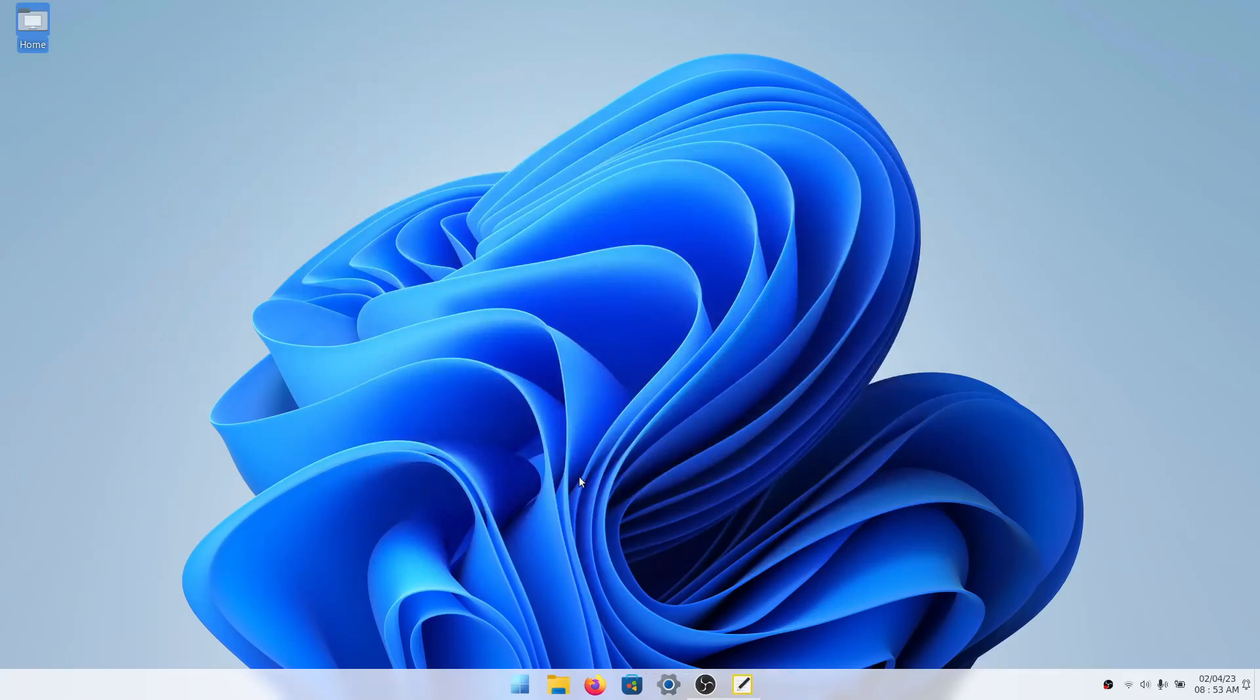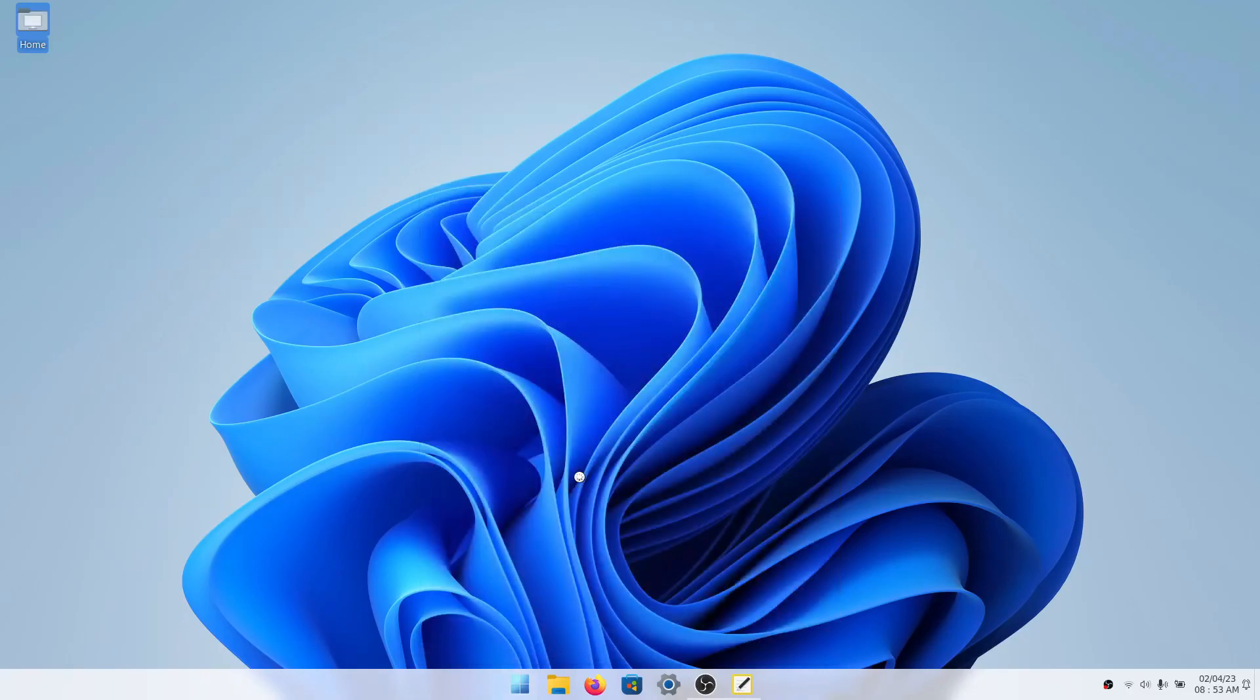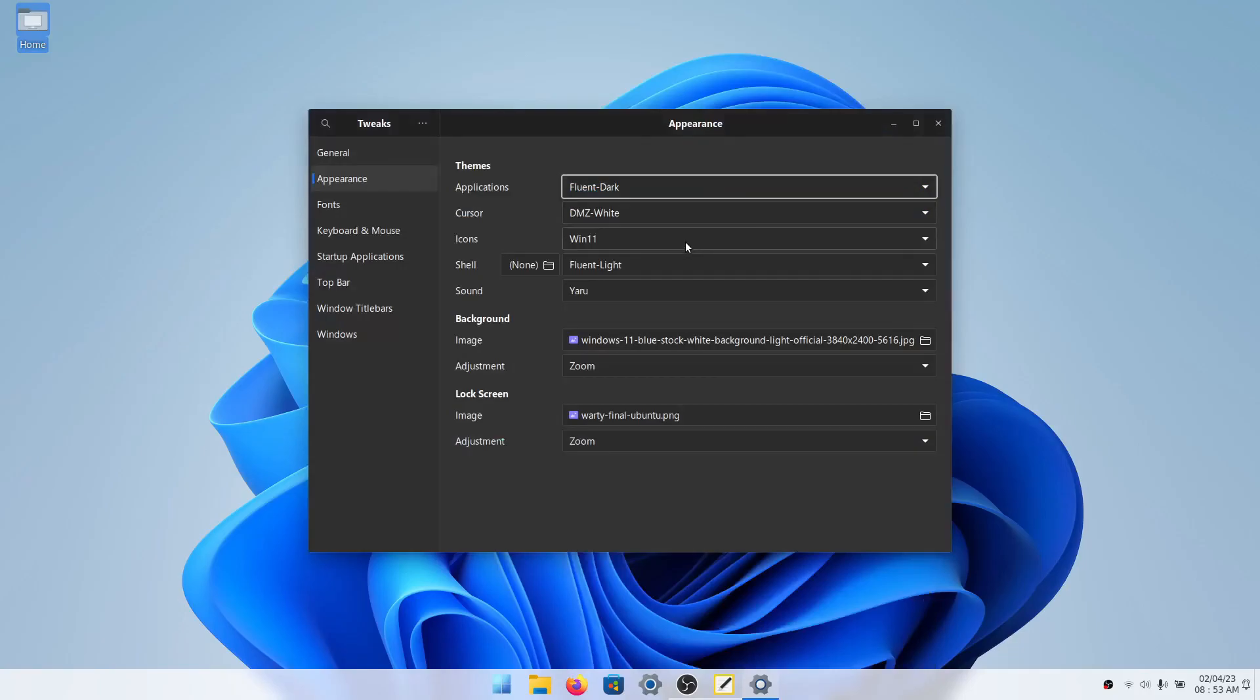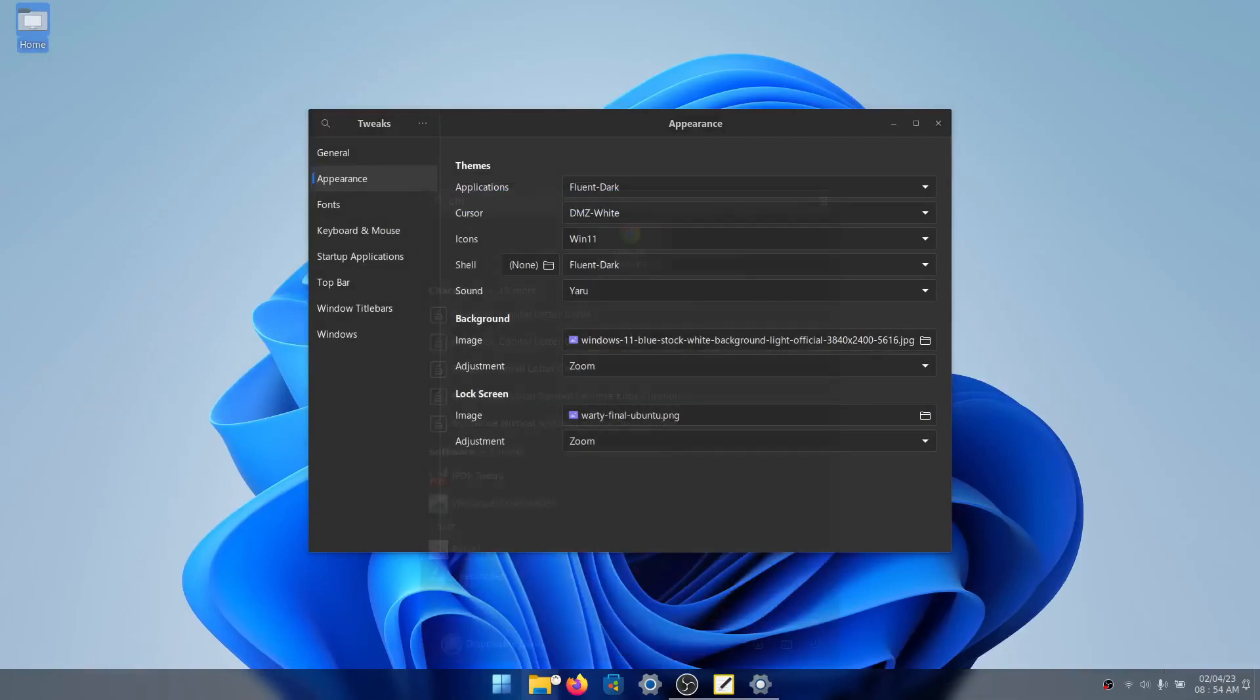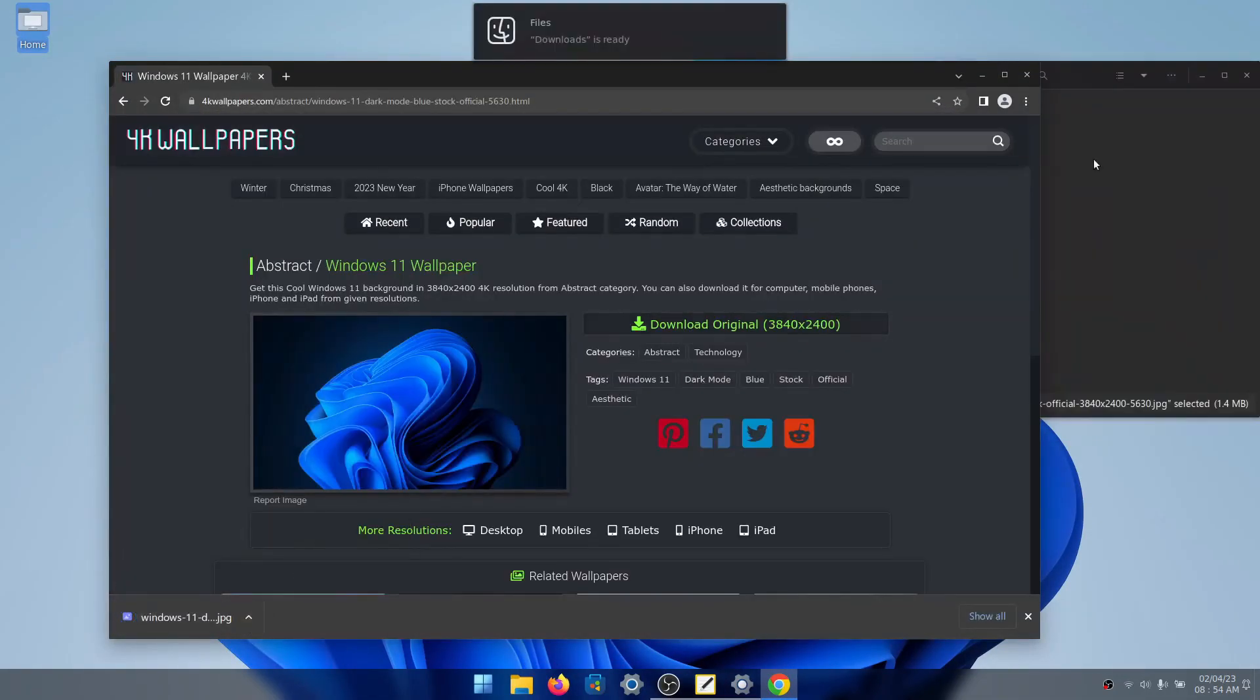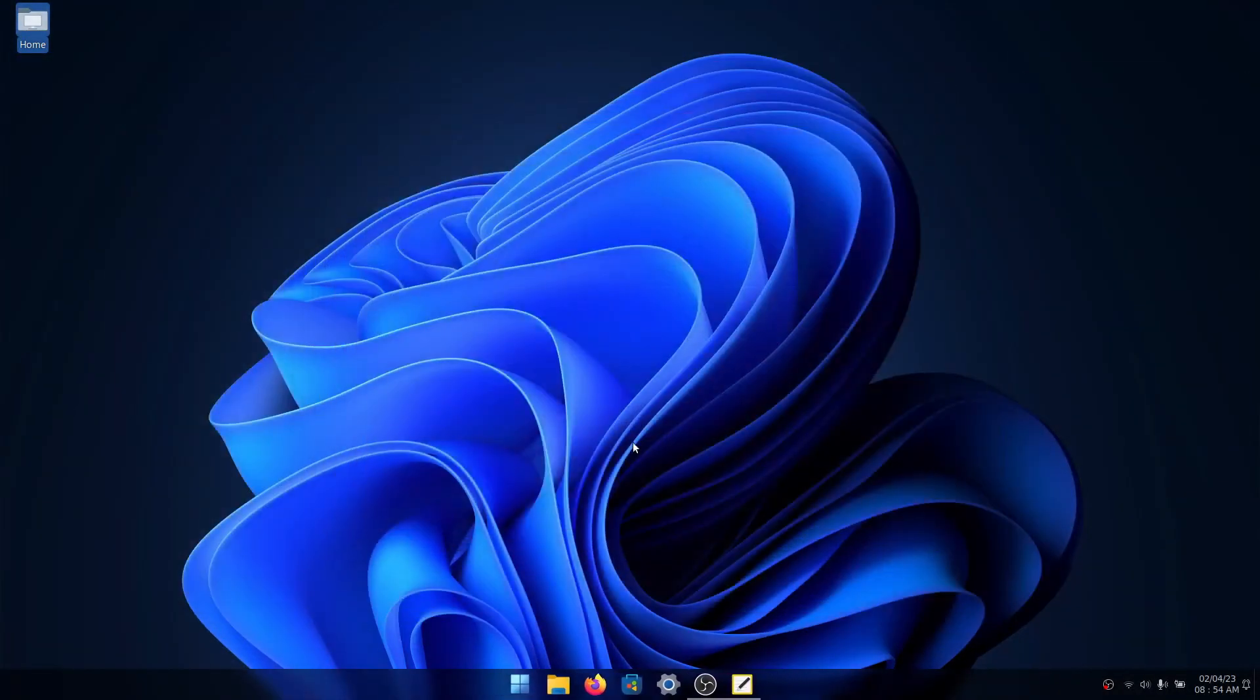So that is pretty much it for the light mode. If you want to change it to dark mode, we'll go to the tweaks app. Go to appearance, go to fluent dark. The shell will also be fluent dark. And then you'll download the dark wallpaper and set it as your wallpaper. And there we have a dark Windows 11 theme.